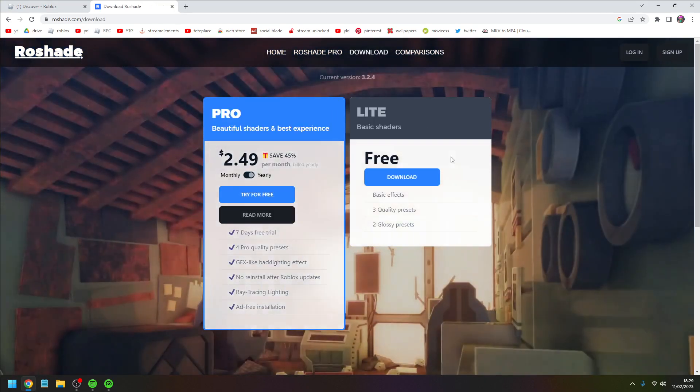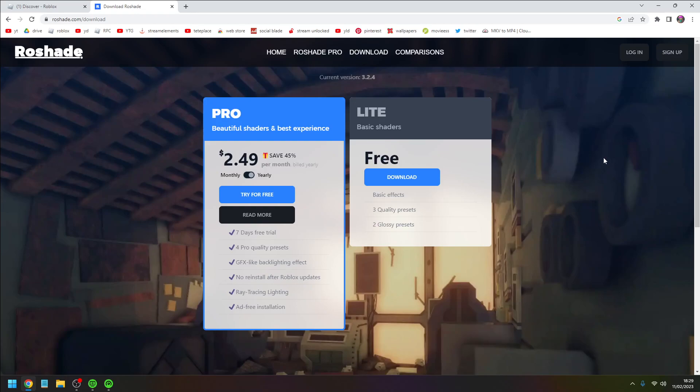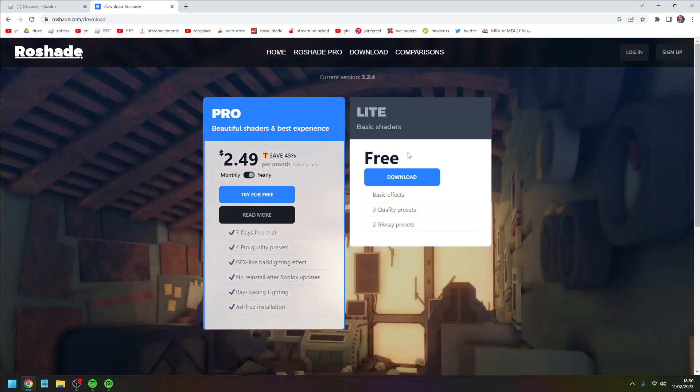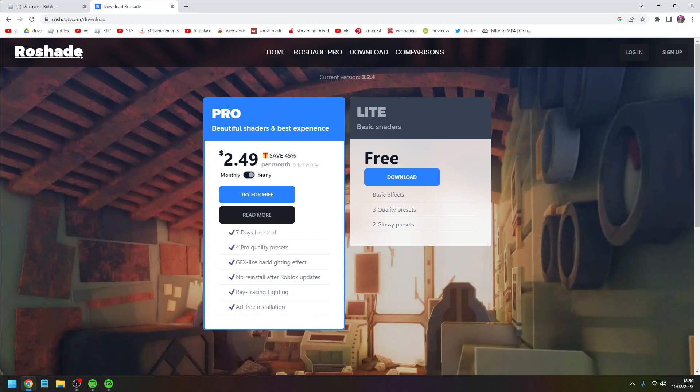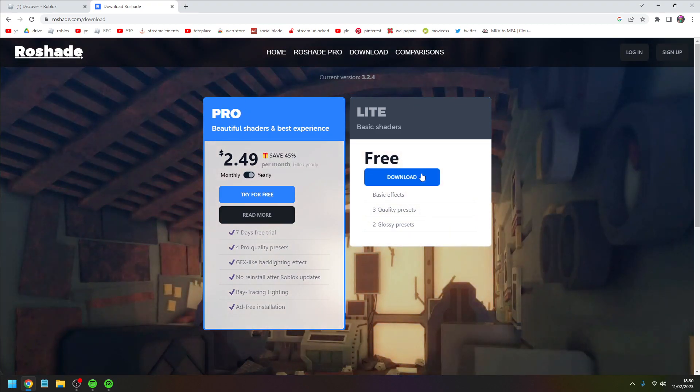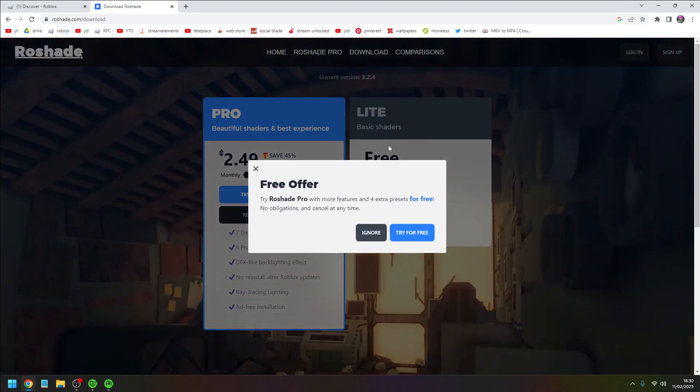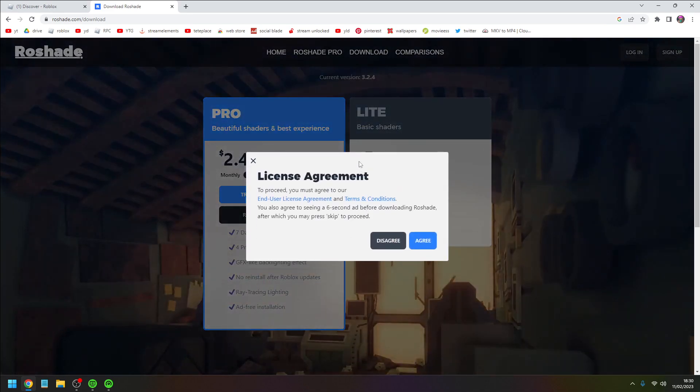Here are two versions. There's the free version with two quality presets and two glossy presets. If you want the pro you can get it, but we're getting the free one. This will pop up, just ignore that, and agree to the license agreement.